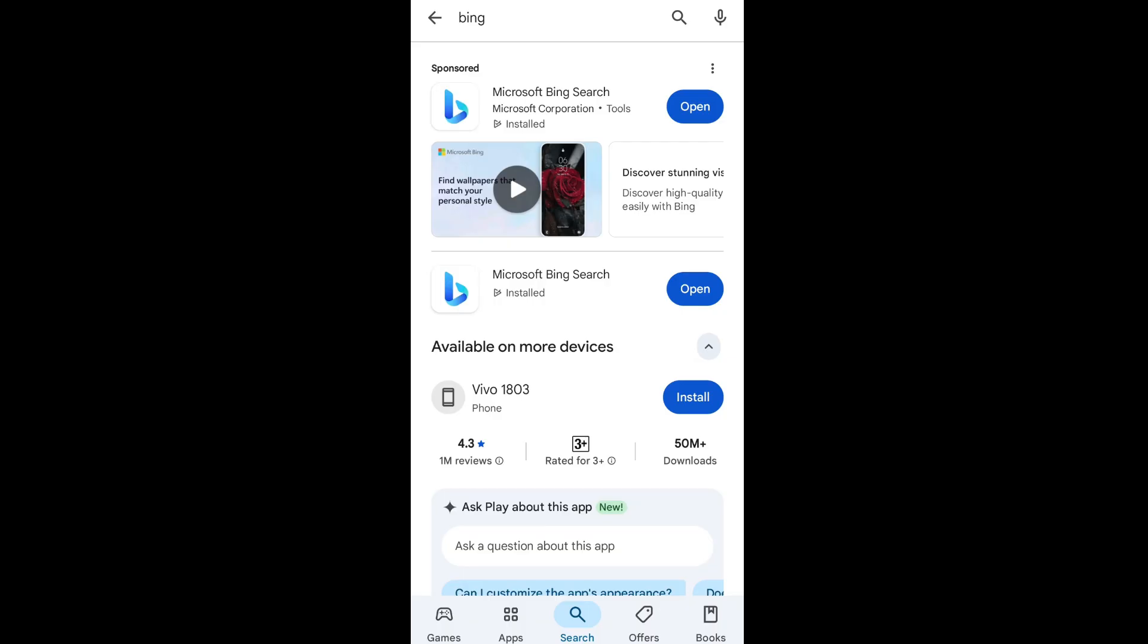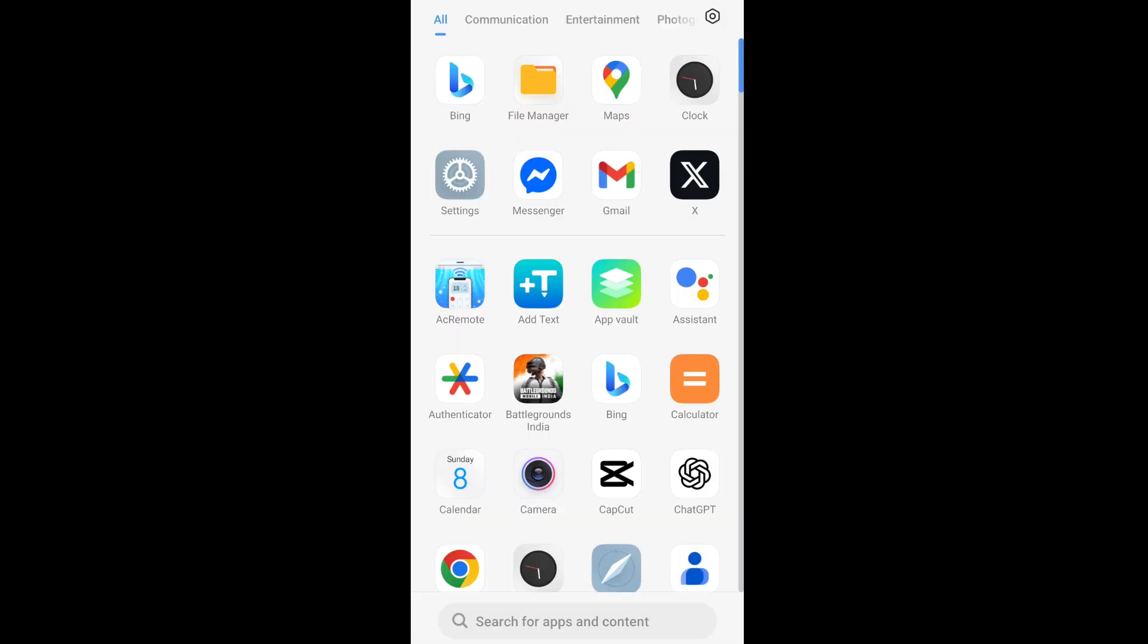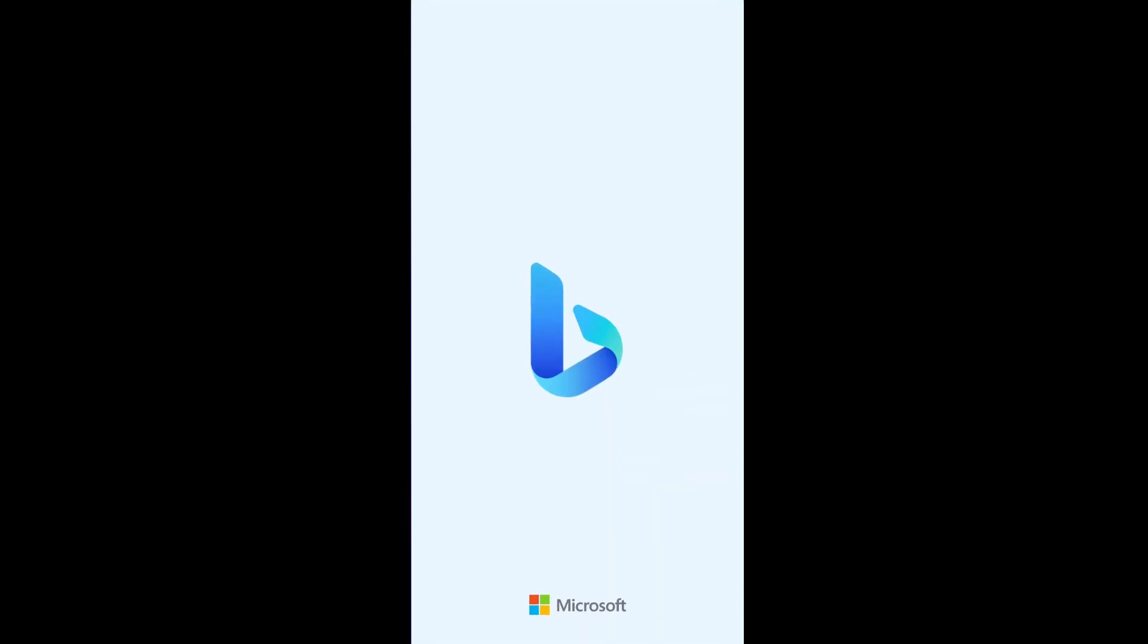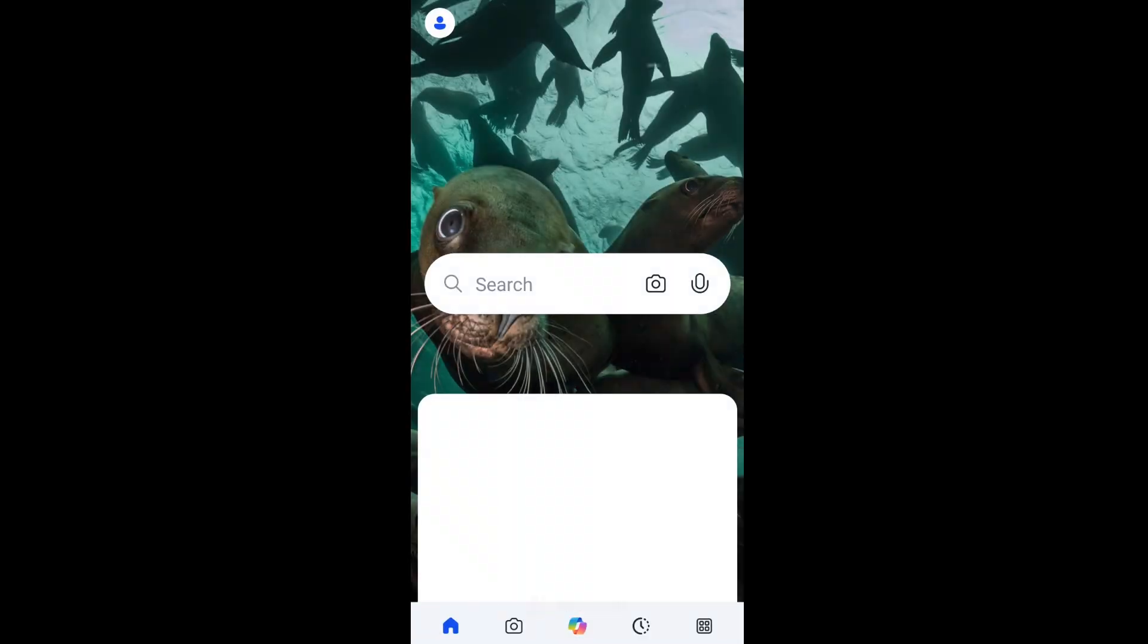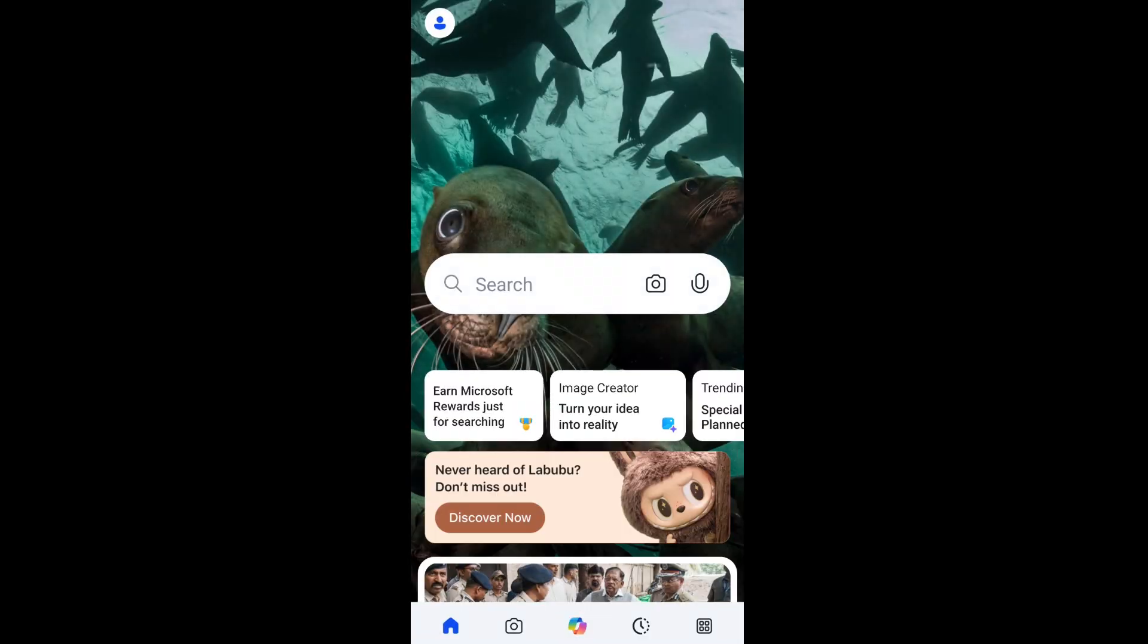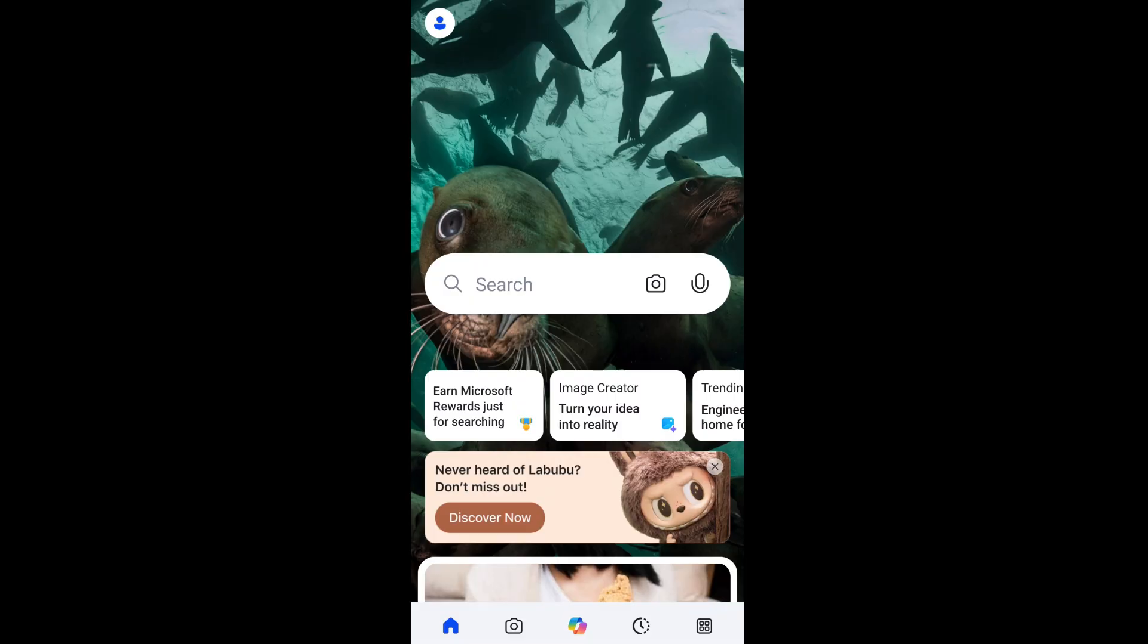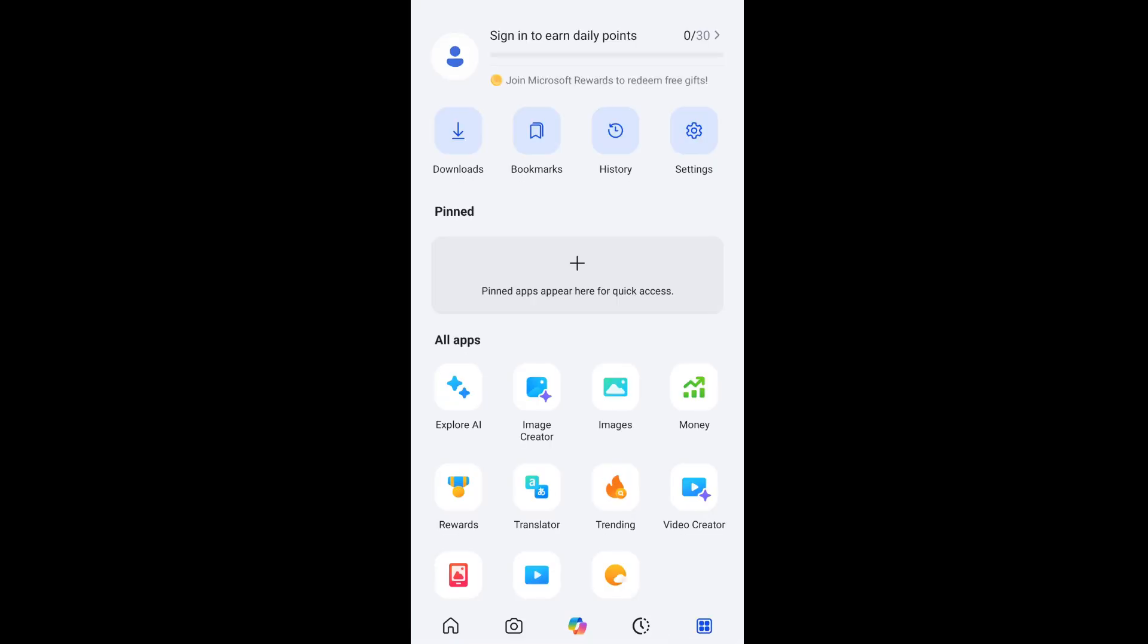Now just go to your Play Store or App Store and just search for Bing. You'll be having this Microsoft Bing search one, just install this. Once that application is installed, just open it and this is the default interface that you'll be getting. To the rightmost bottom, the last icon, just select it and here as you can see we are having the video creator.